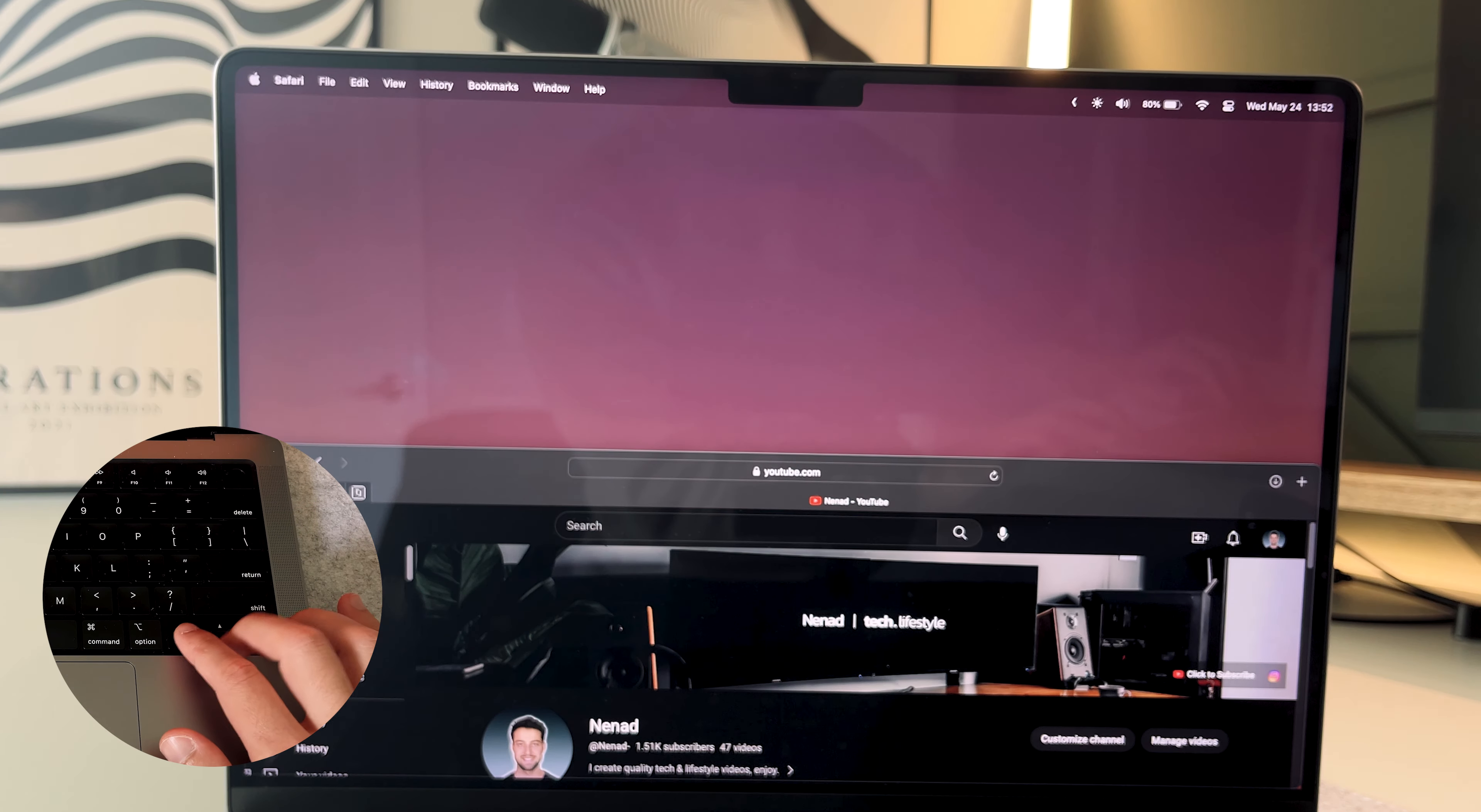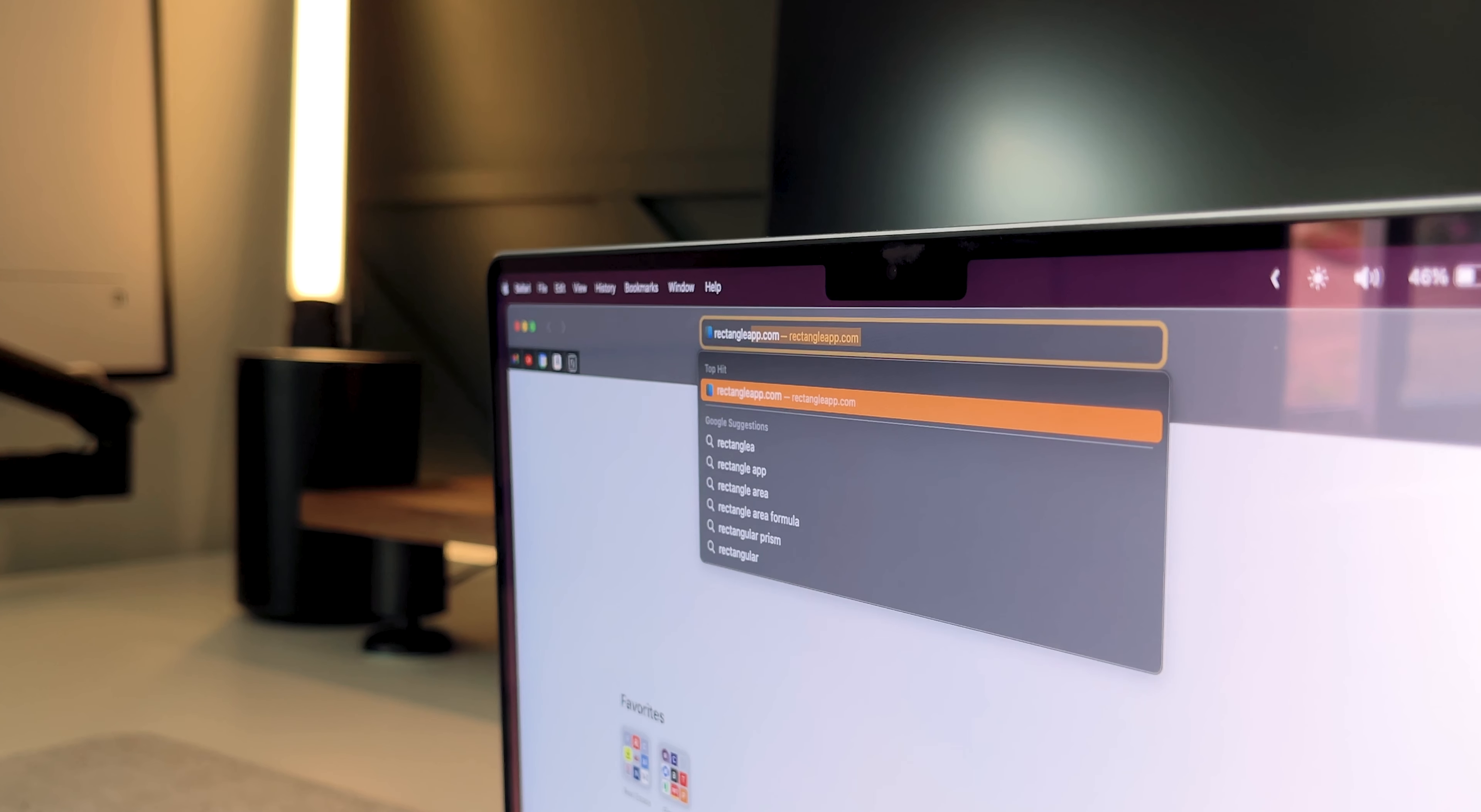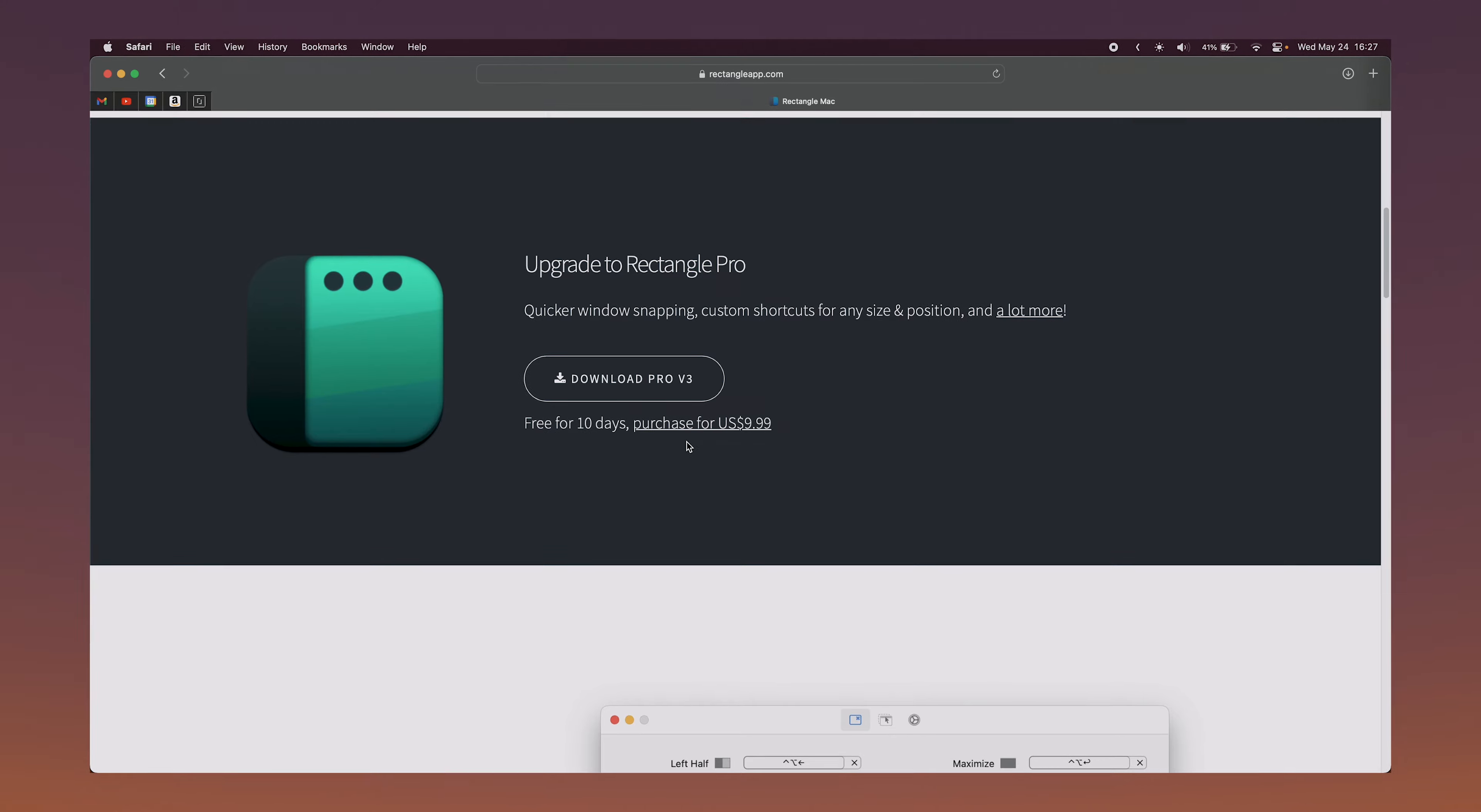you can use the hotkey shortcuts. Just go into the shortcuts tab in the rectangle preferences, and it'll show you all the different ways you can resize your windows. Now it's super easy to download, just go to rectangleapp.com and the download button's right here on the homepage. There's also a paid version you might want to try, but I'm sticking with the free download.